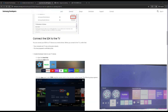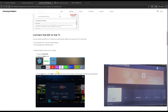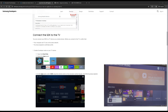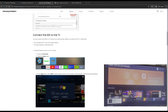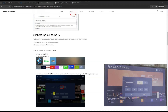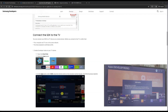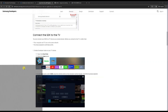Once you go to the Apps section, press 1-2-3-4-5 on your remote. This will show a pop-up where you need to enable Developer Mode. By default it will be off, so you need to click On. Then you need to enter your host PC's IP address.